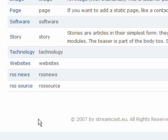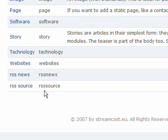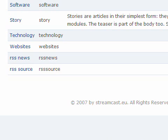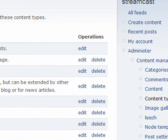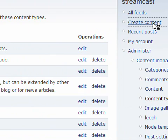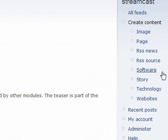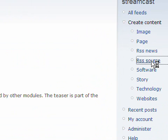Now we got two new content types which is RSS News and RSS Source. In RSS Source we enabled leech. Let's try to aggregate some news. I will click on create content and then RSS Source.